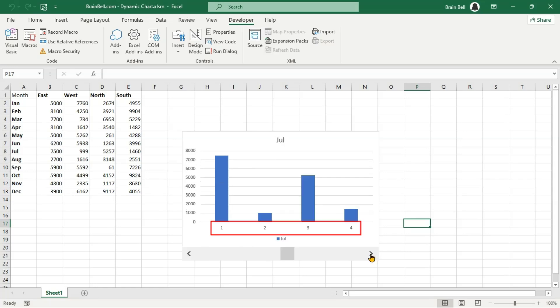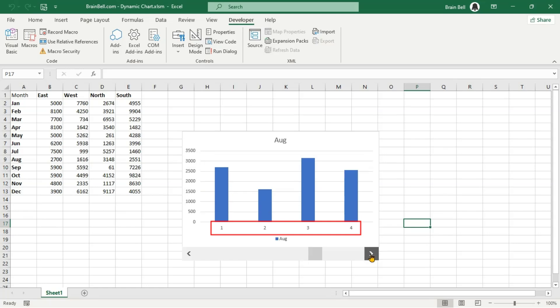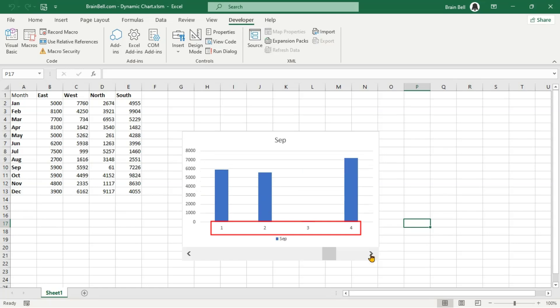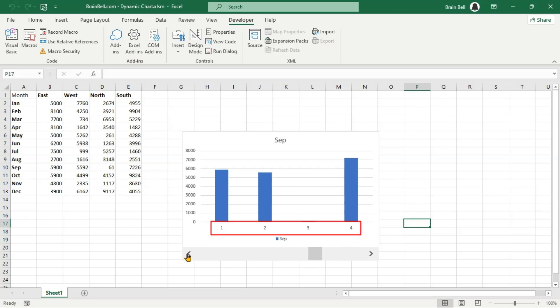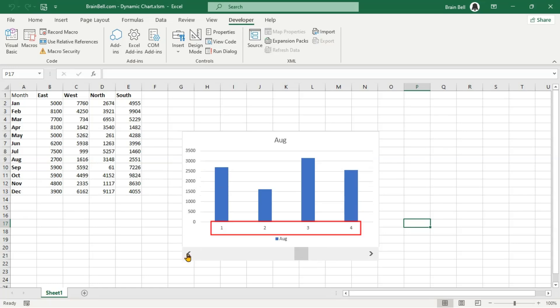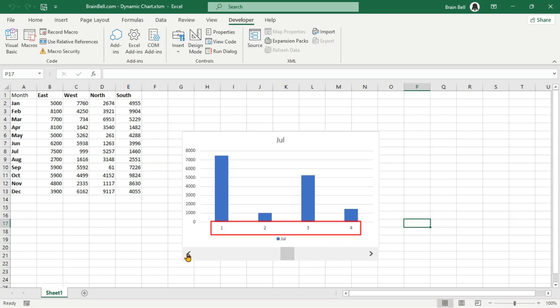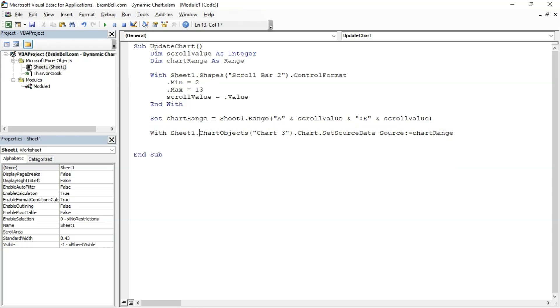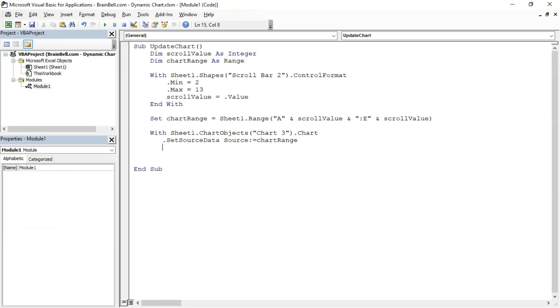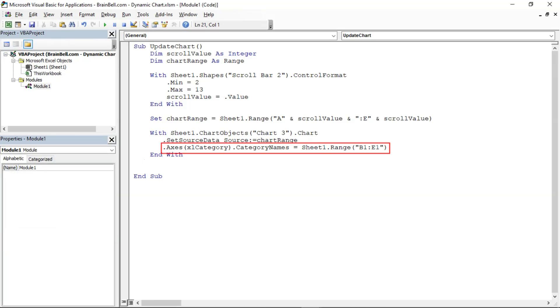Notice that the chart is displaying numerical values instead of category labels on the x-axis, indicating that Excel is interpreting your data as numerical rather than categorical. To address this issue, insert a new code line to update the chart's axis. First, we modify the code line that adjusts the chart's data range to use the With statement. This streamlines our code and prevents repetition. Next, we add a new line of code.